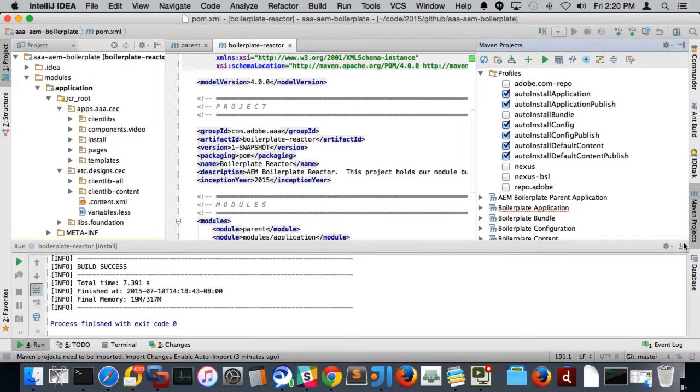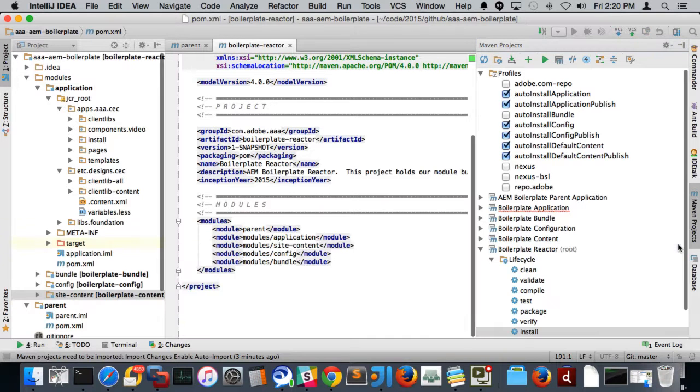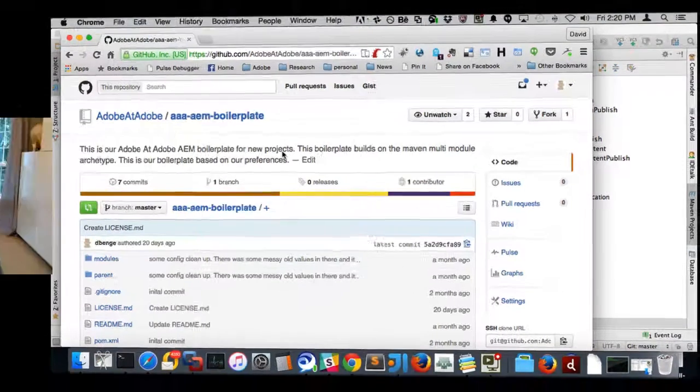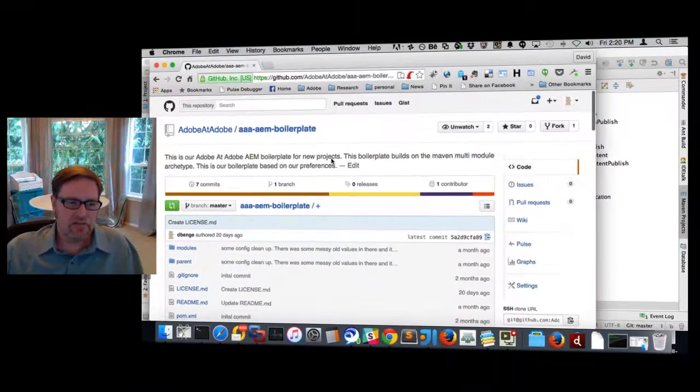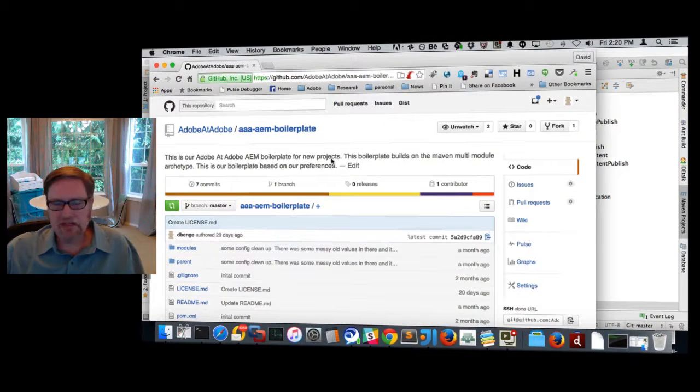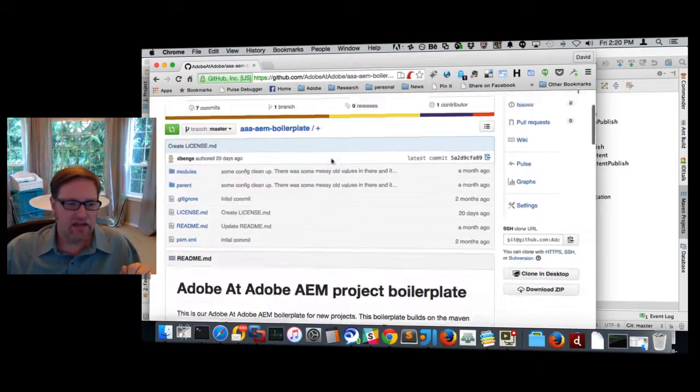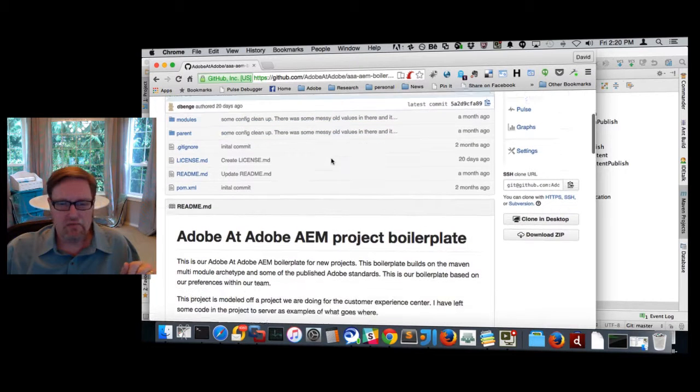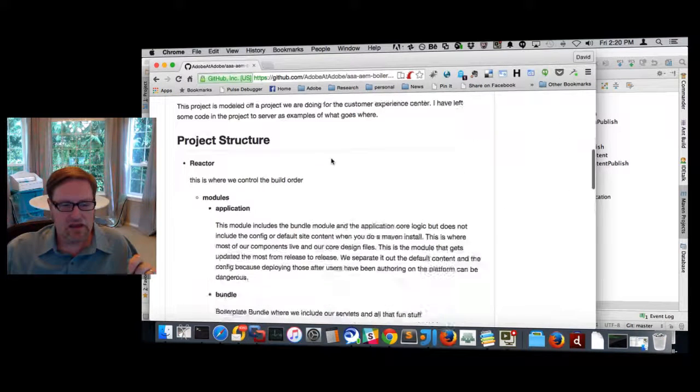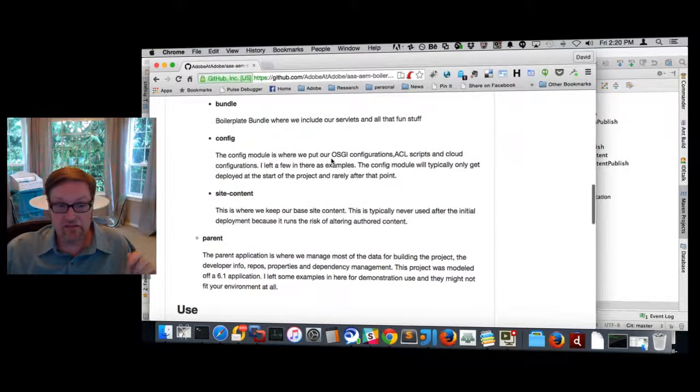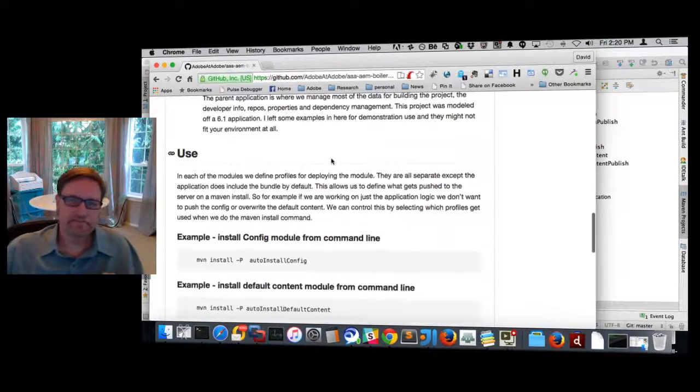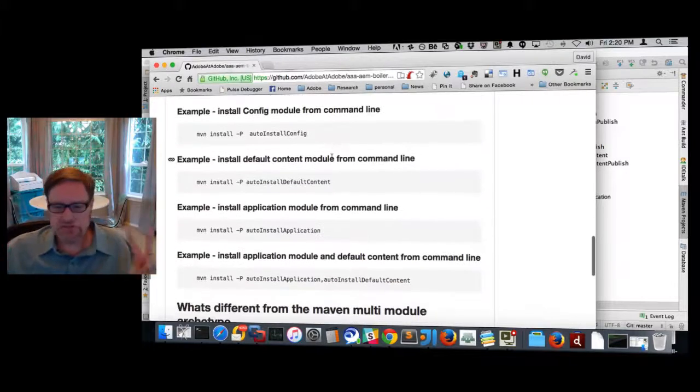There's the overview of our project. Here once again is our AEM boilerplate project on GitHub. Check it out. Let us know what you think. And we'll be working on it more and more and updating it based on your feedback and based on our experiences as we go forward. Cheers.